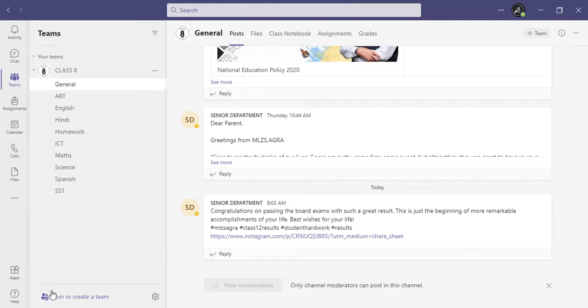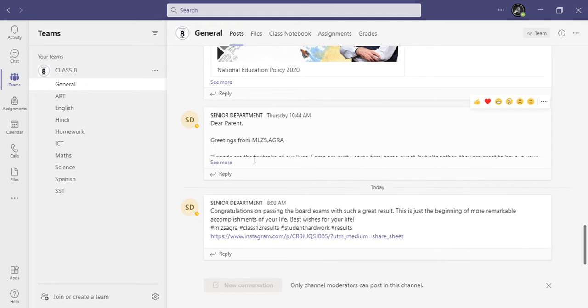Hello guys, welcome back to my channel. Today we will see Microsoft Teams app.